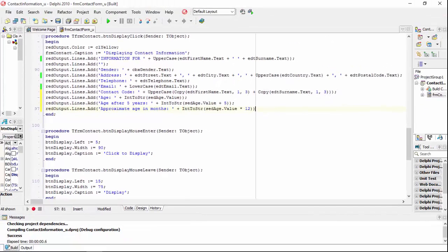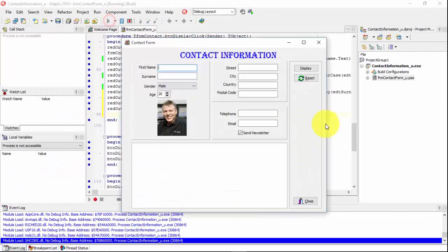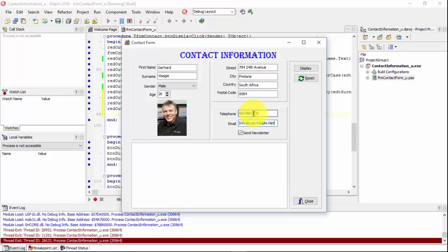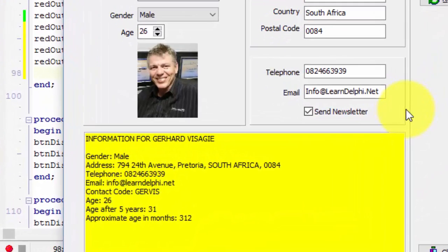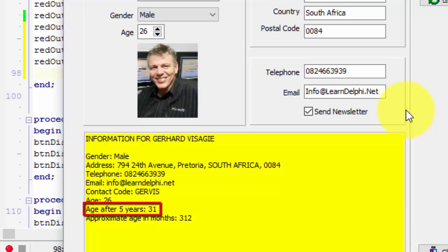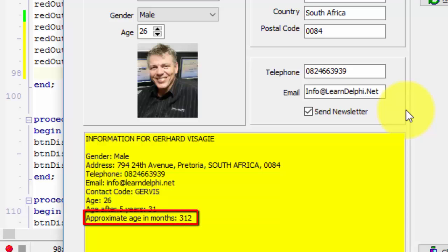Now run the project again to test the results. Fill all your edits with values — you can also change the age if you want; I'm changing mine to 26 again. When you are done, click the display button. We already saw the first line when we ran the program earlier. For the second line, we added 5 years to the current age, converted the result to a string, concatenated it with the rest of the sentence, and added it to the lines property of the rich edit. For the last line, we multiplied the age by 12 months, converted the result to a string, concatenated it, and also added it to the lines property of the rich edit.